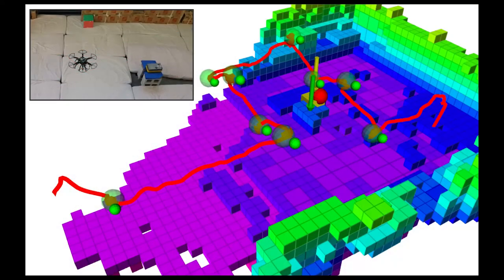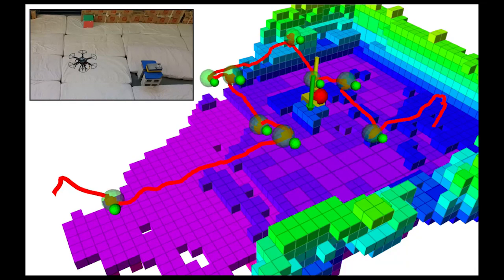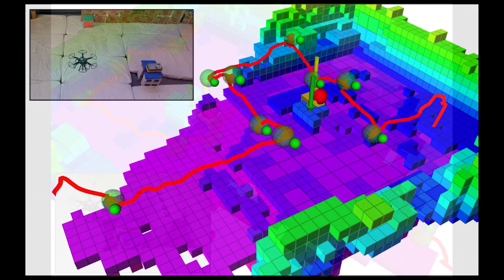To validate the method, three experiments were conducted. In the first experiment, the robot flies in a predetermined grid pattern dwelling at nine points. The source is localized using the first four measurements.